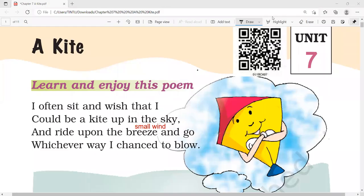Hi, my dear students. Today we are going to learn NCERT Class 1 English, Unit 7, A Kite.